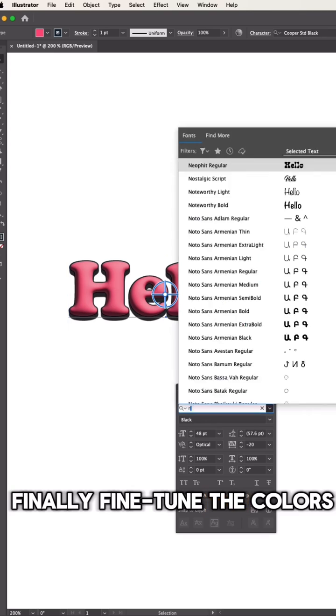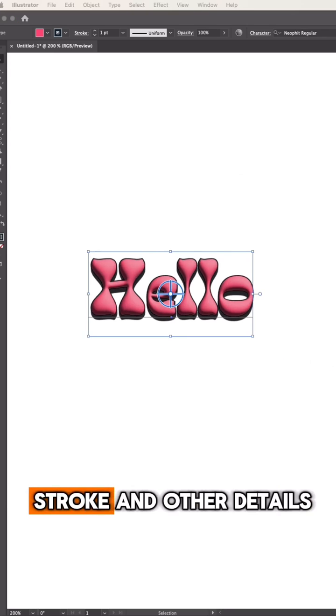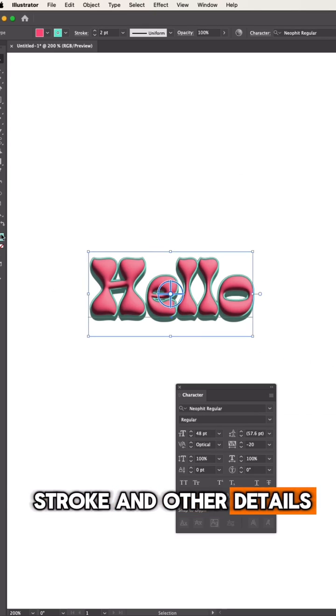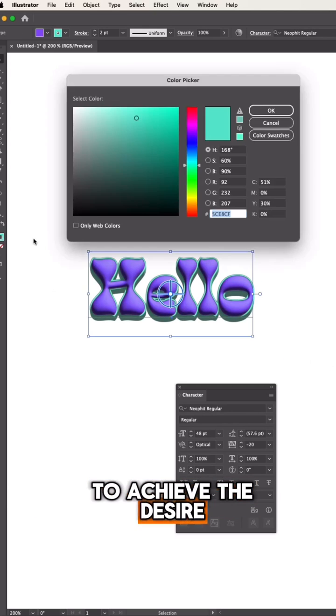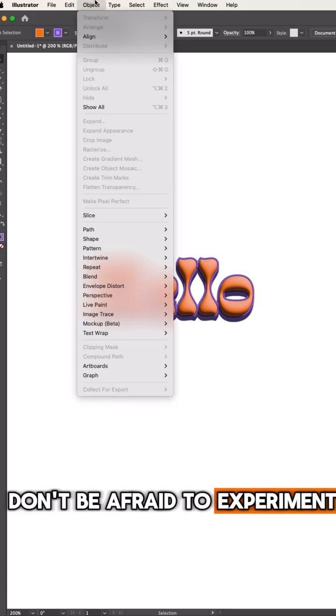Finally, fine-tune the colors, stroke, and other details to achieve the desired look. Don't be afraid to experiment.